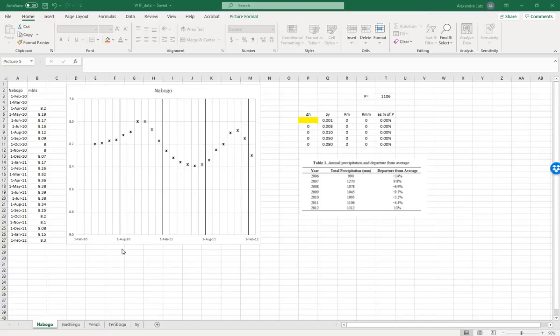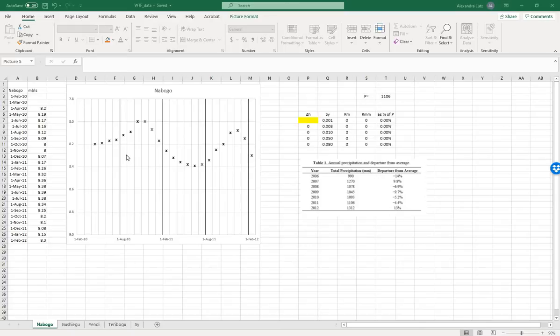Open the water table fluctuation method file. It contains four tabs. These are groundwater levels measured in four communities. Here, we will be measuring the decline of the groundwater levels and then the height to the next peak.